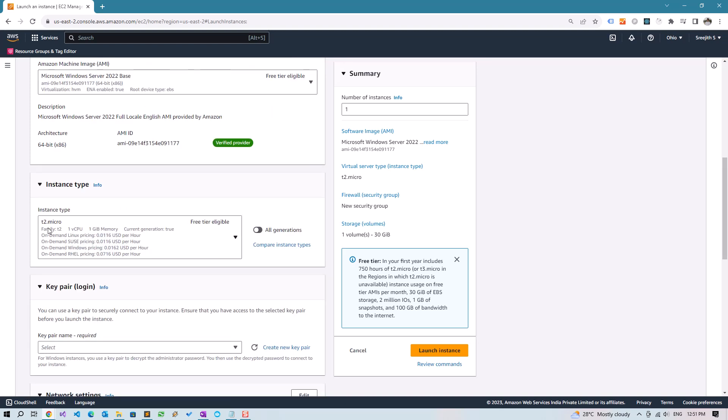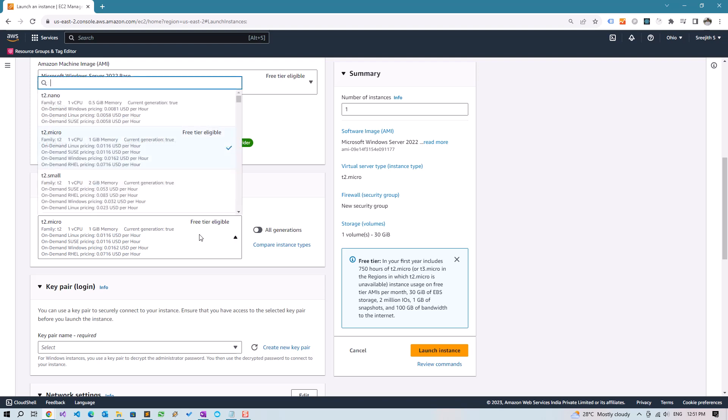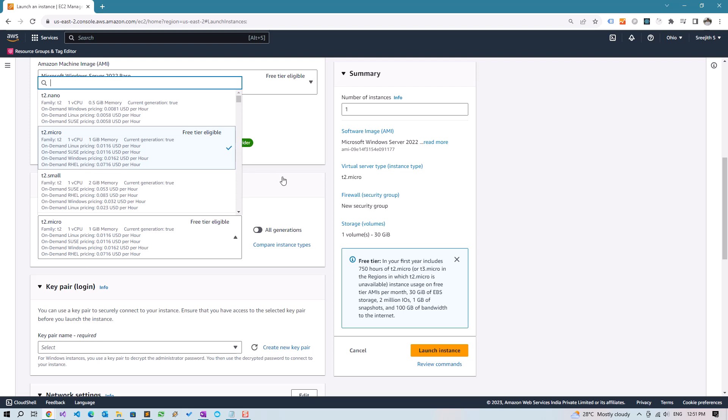Let's also use the t2.micro instance type. This determines the processing power and performance of your instance. If you want better performance, you can scroll down the list and change. I'm going ahead with the minimum requirements which will cost you less, but if you need performance, go for higher instances.